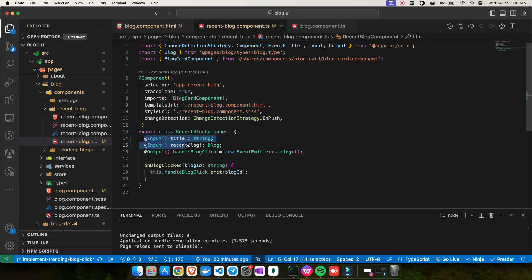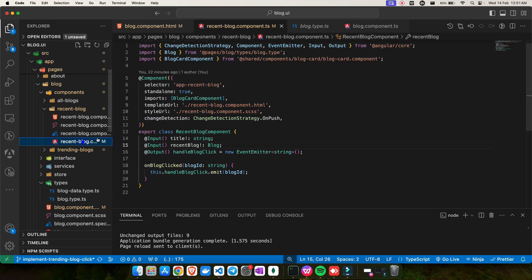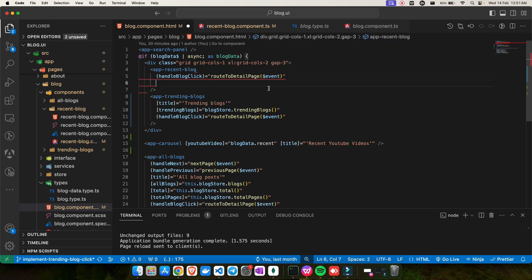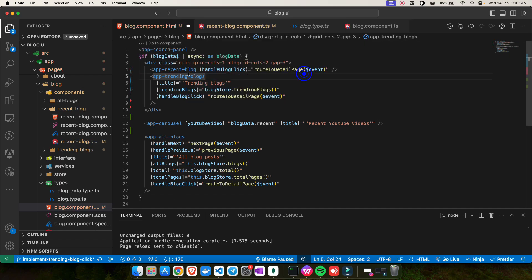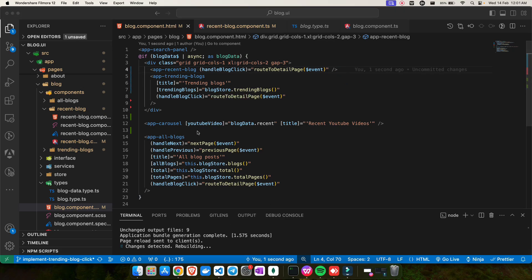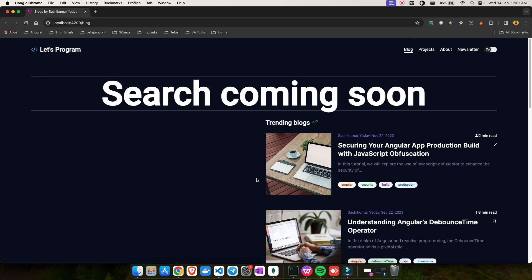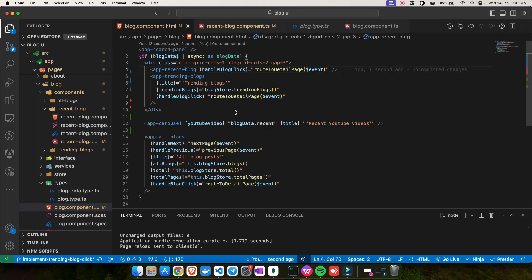The recent blog component, which is the child component, takes two inputs: the title and the recent blog object. Now, what if I go into the blog component and remove those two — title and recent blog — and save the changes? If I go back to the UI, you can see it's not showing the blog because I removed the title and blog object. But the thing is, Angular isn't even complaining — no error at compile time.